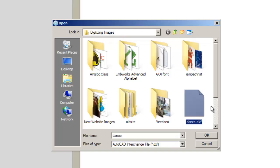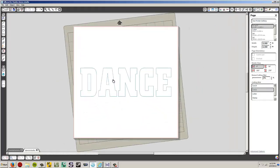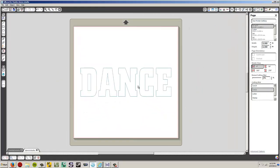So there's my dance.dxf, I'm going to click OK. And there it is. Okay, now, so I can just take this and cut it out, right? Well, not exactly. We have to make sure that it's the right size first.